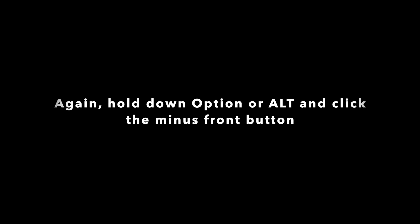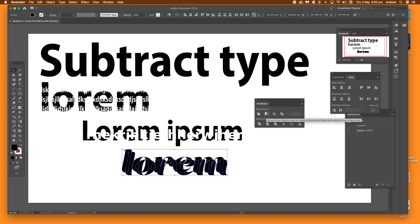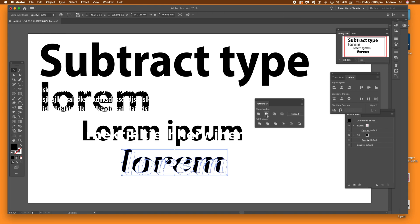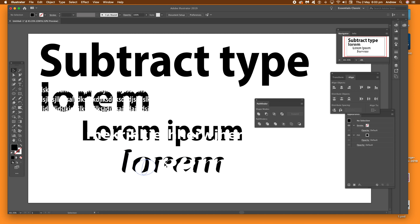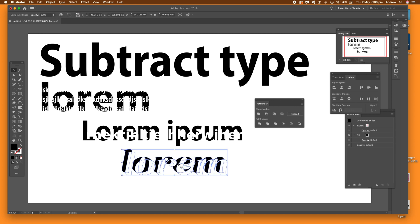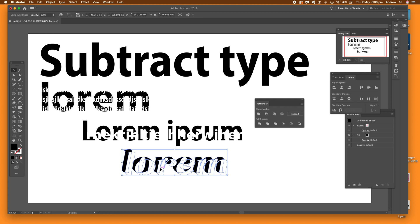Hold the alt or option key and click. Once you've done that, you've got the type there. So you can just see the type, it's cut through the original type. I hope you found this of interest. Thank you much.